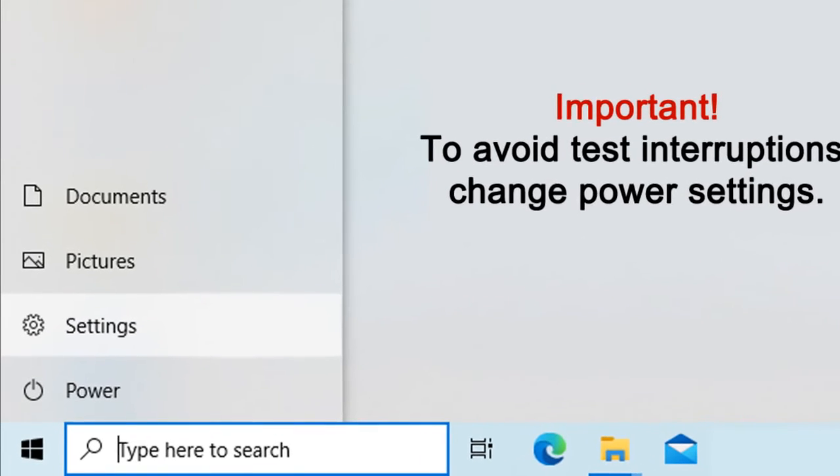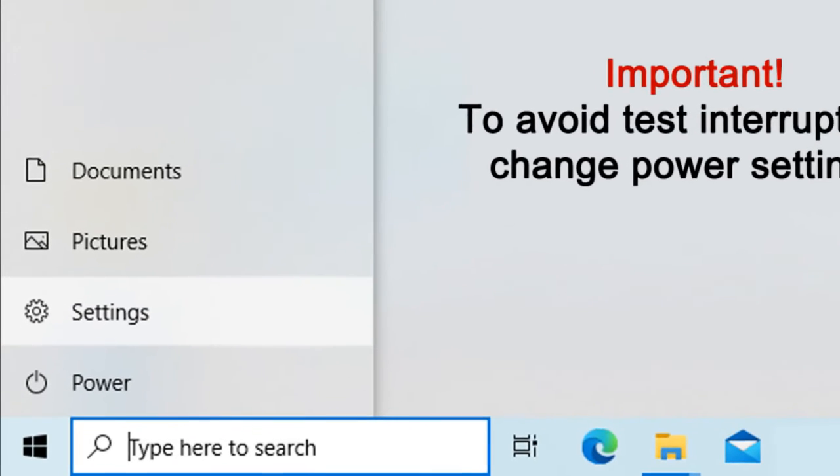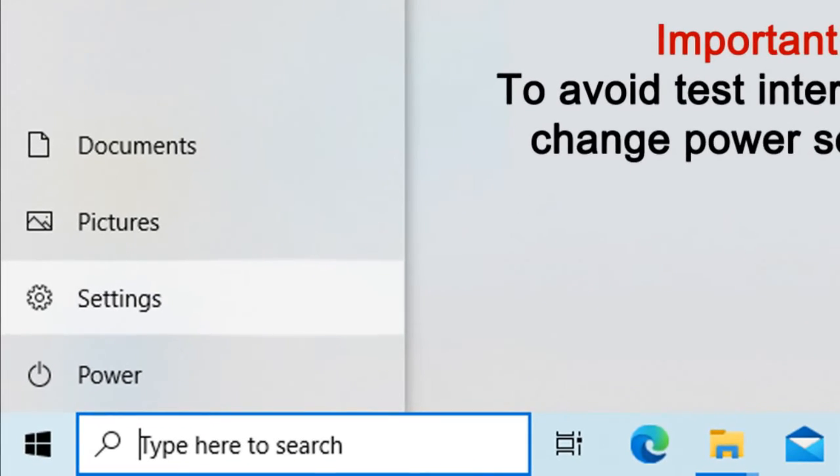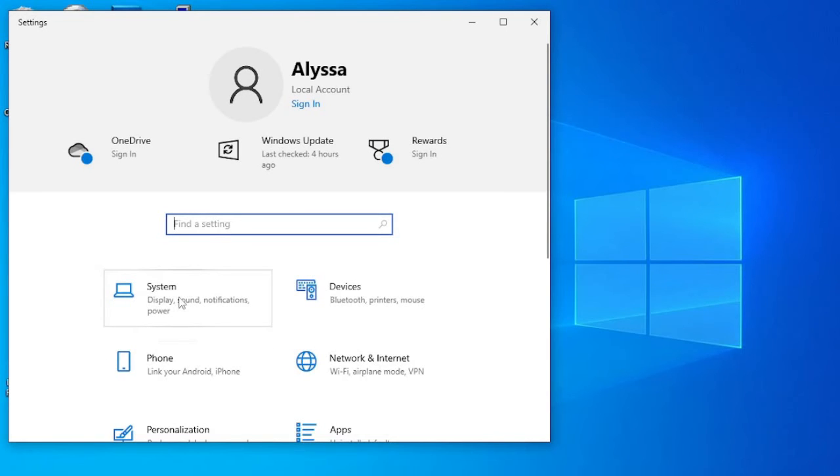First, click on Settings in the Start menu. In the Settings window, click on System.